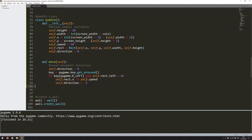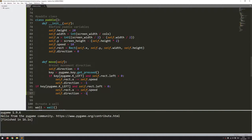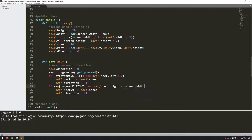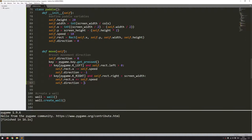I can copy this down and do the same thing for the right arrow key. I'll change this to right (pygame.K_RIGHT), and now the limit is going to be different — I'm checking that the right-hand side of the rectangle has not gone off the screen. So as long as self.rect.right is less than screen_width, we can move. The rectangle x is now changing in a positive direction, and self.direction is just 1. That's pretty much everything I need to be able to move the paddle around.